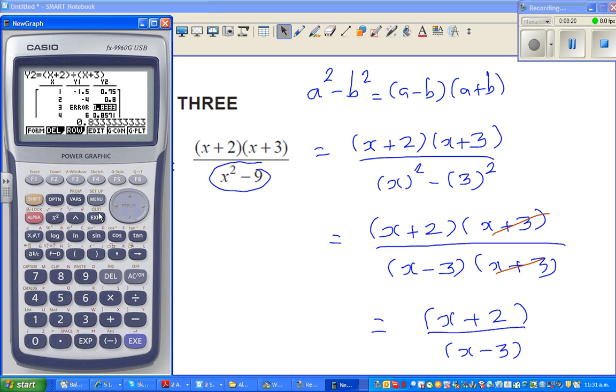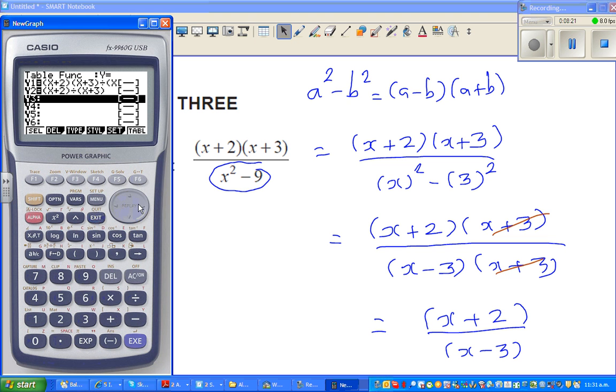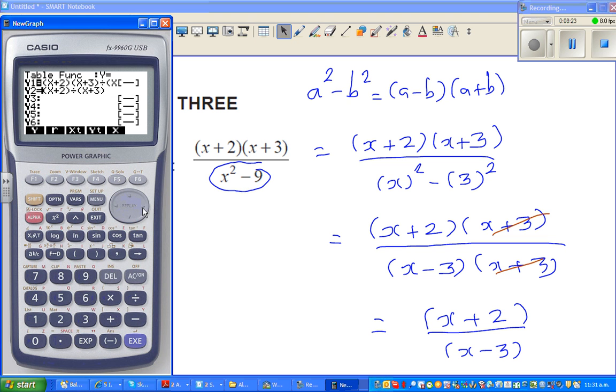I made a small mistake — the answer should be x plus 2 over x minus 3, not x plus 3. Always good to check like this on the calculator.